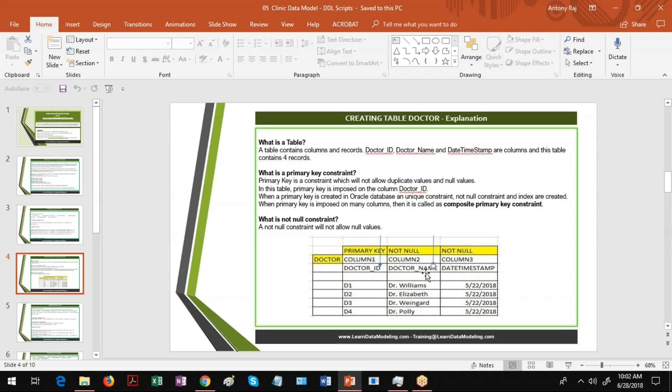For Doctor Name, we are very much sure that the Doctor Name column will always have values, so this column should be imposed with a NOT NULL constraint. NOT NULL means values must always be filled in this column. If we don't fill values, the system will pop up and give an error stating that you did not fill values and we are not able to create this record.